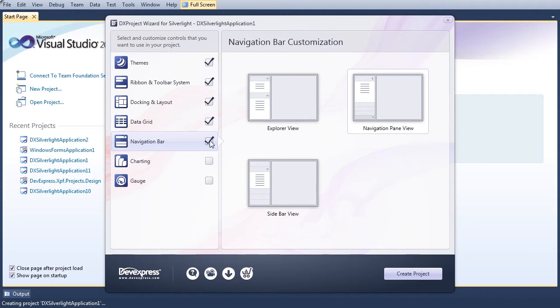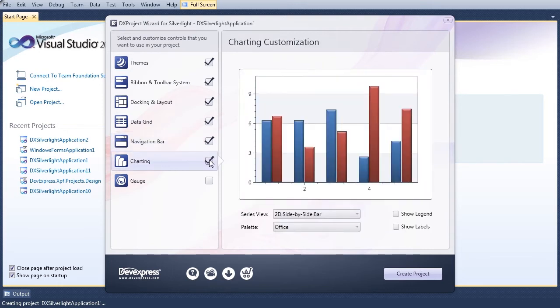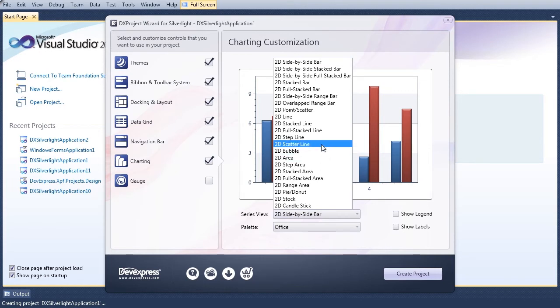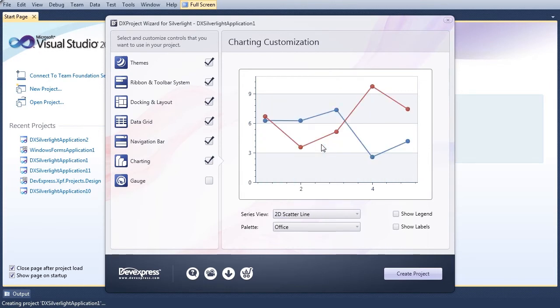Placing a check by the Charting category invokes graph customization settings on the XY2D diagram type. Bringing up the Series view drop-down list, we can choose a Series representation style. We choose the 2D scatter line view style.